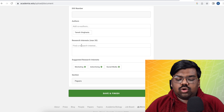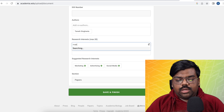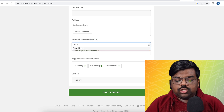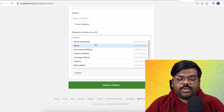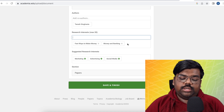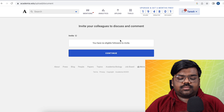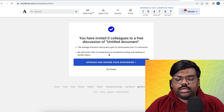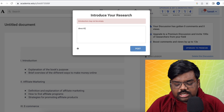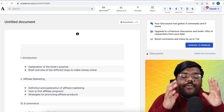For the publisher name you can write your own name or a random company name. For the year, write the current year. You can leave the DOI number blank or get a dummy one. For Research Interests, you can add up to 20 tags — write anything relevant to your topic like 'make money,' 'how to make money online,' etc. Search for categories and choose based on the number of followers. Once done, set it as Papers and click Save and Finish, allow collabs, continue through the prompts, click No Thanks on the upgrade prompt, add your description, and click Post.